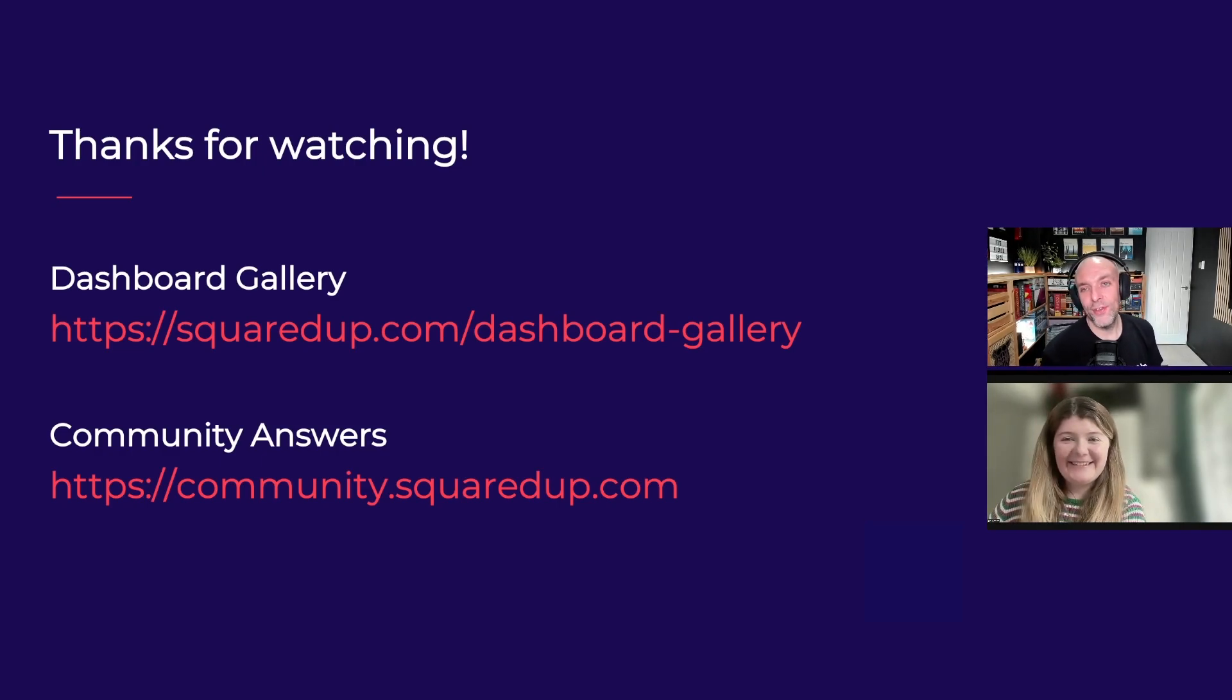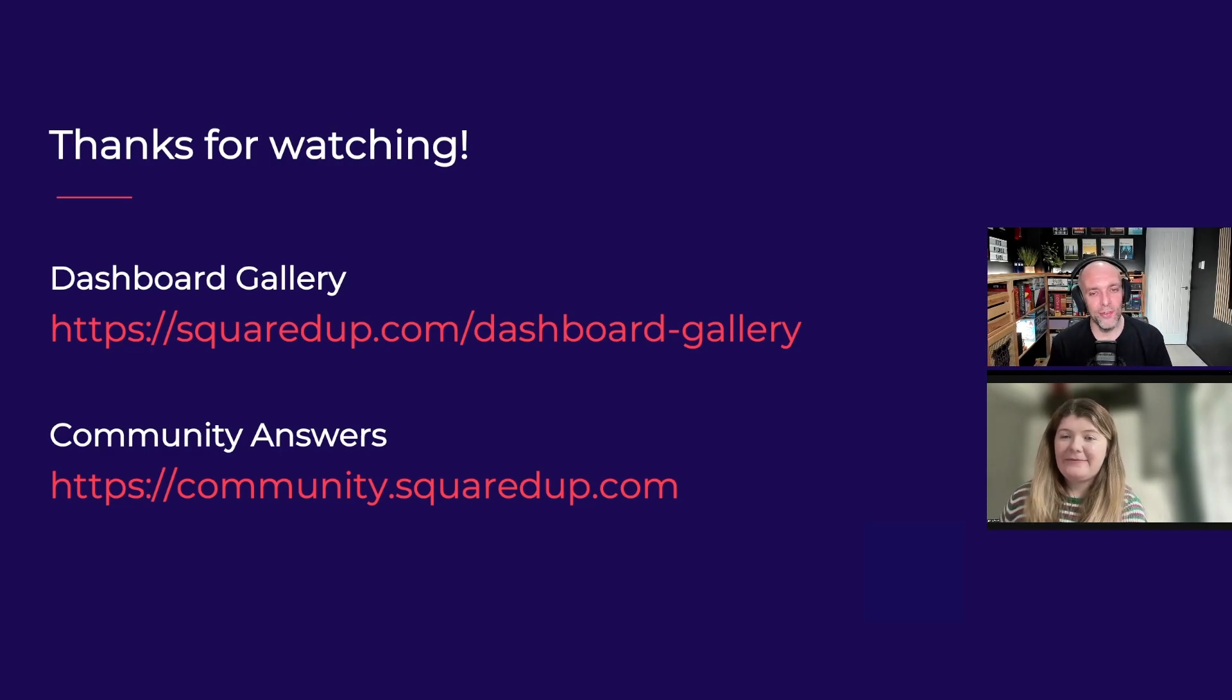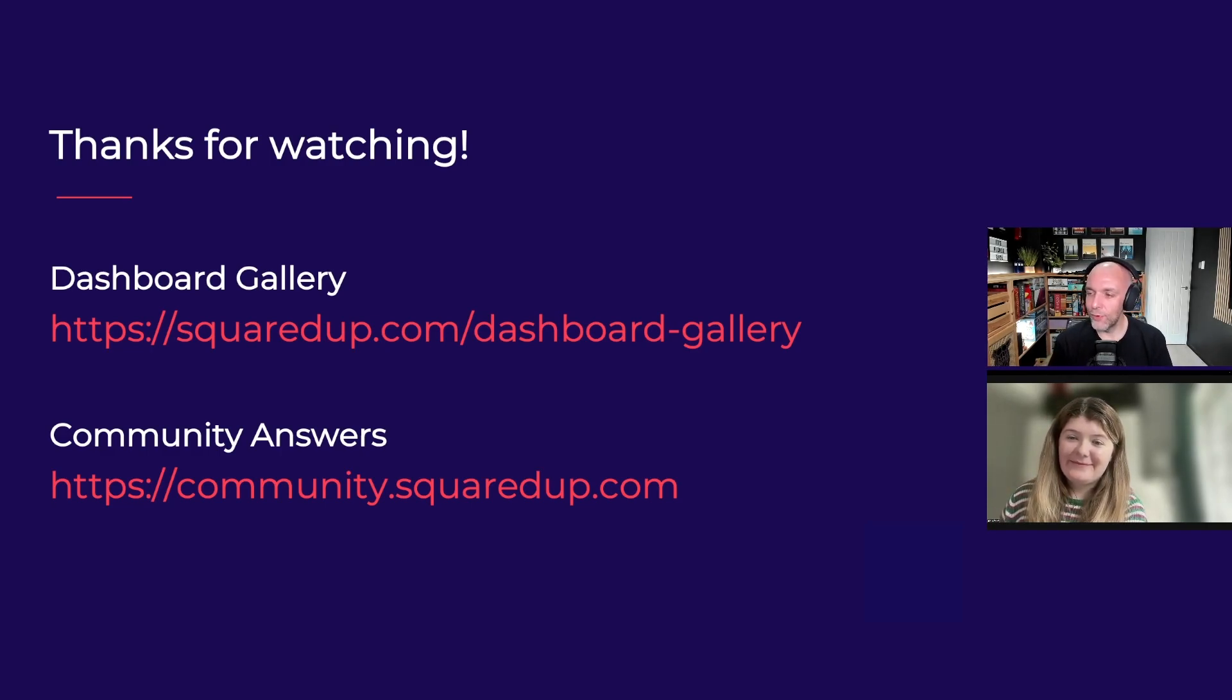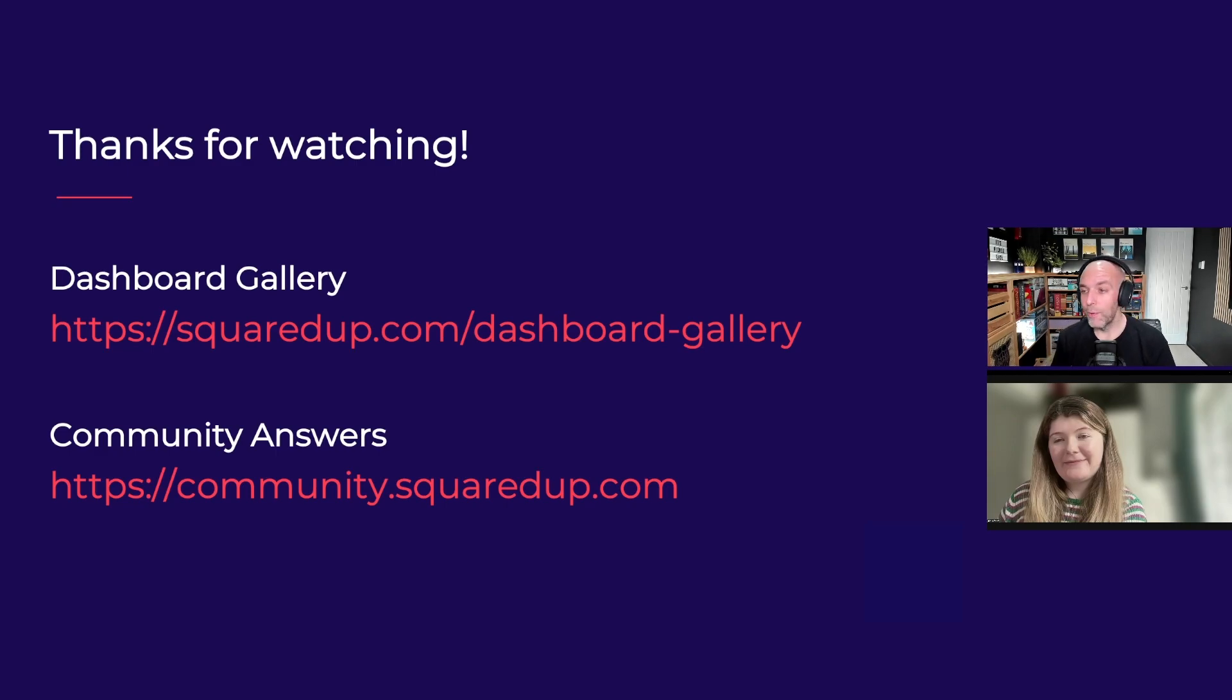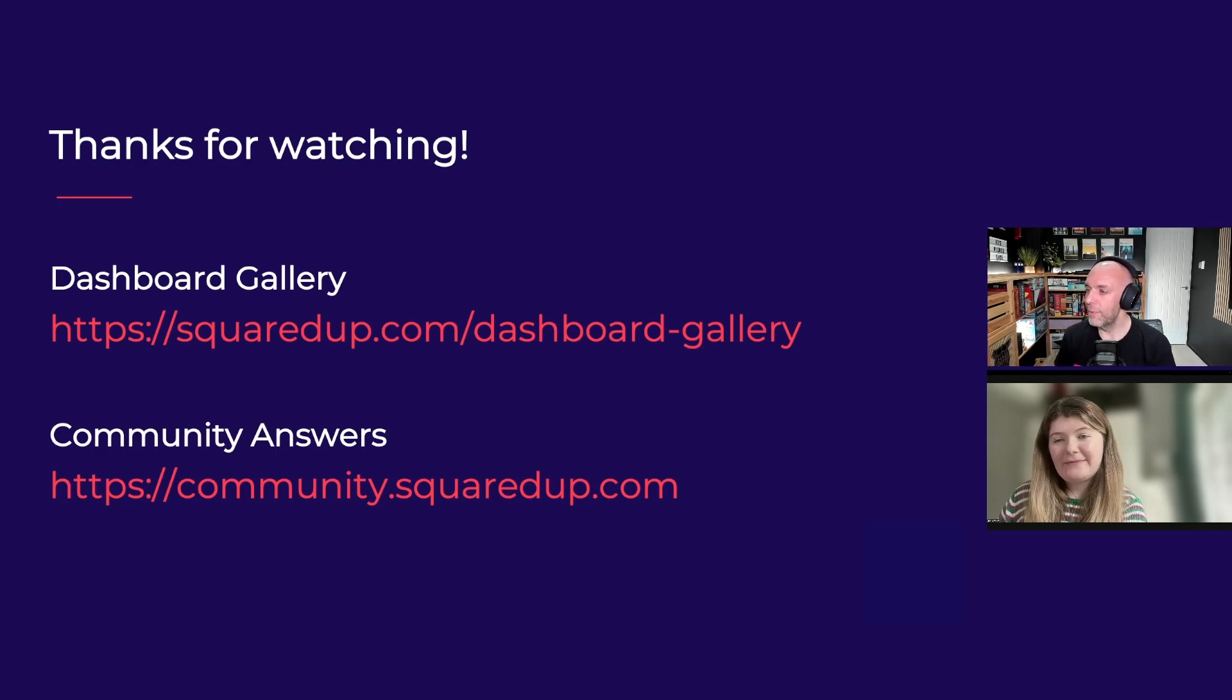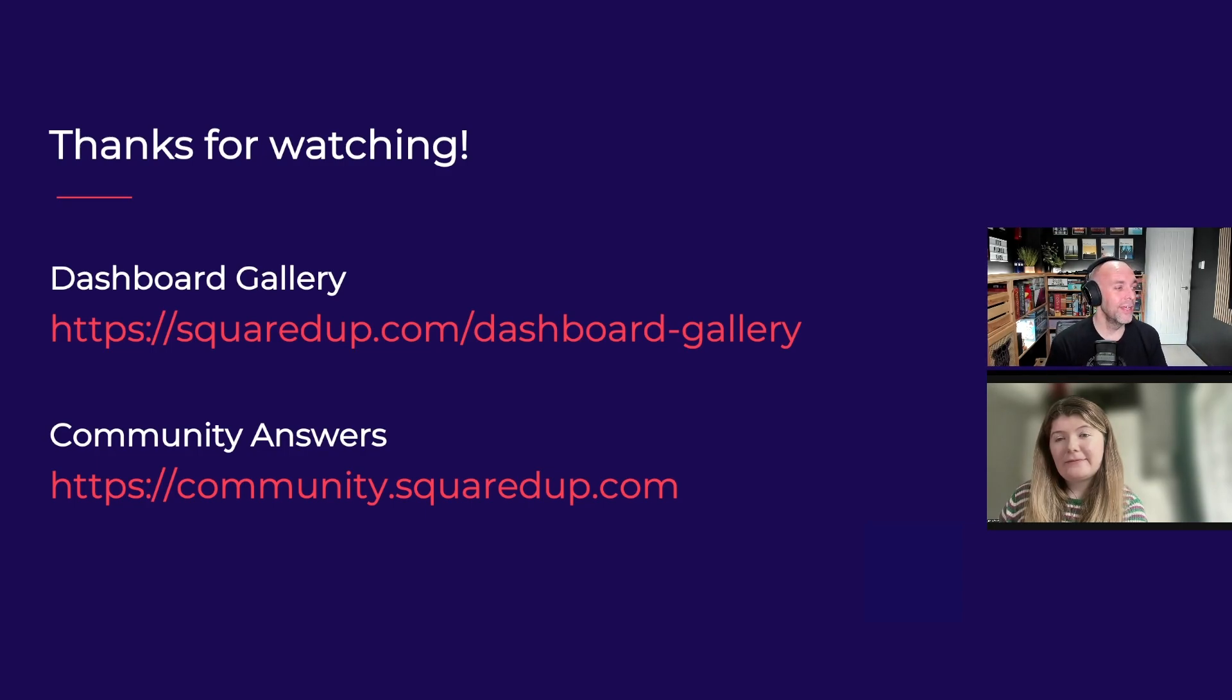For those of you watching, if you need any help with anything, you can head over to community.squaredup.com. Community Answers is our forum. We've got about three, three and a half thousand members these days, topics from anything from our products to monitoring, SQL, all sorts of stuff. And if you want to see any other examples, if you haven't been to our dashboard gallery yet, squaredup.com slash dashboard gallery.